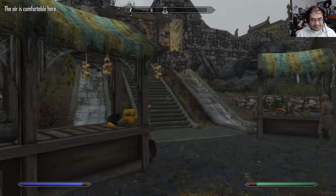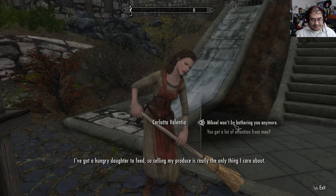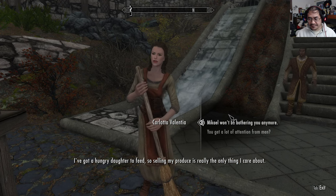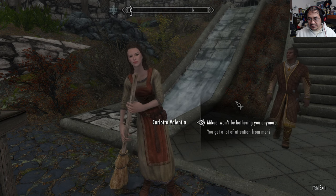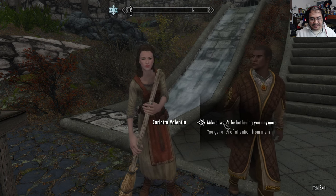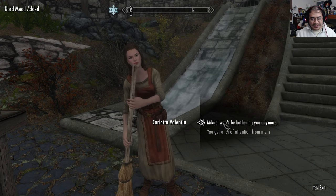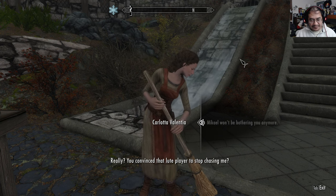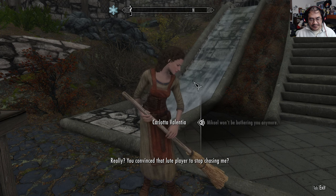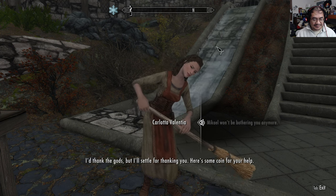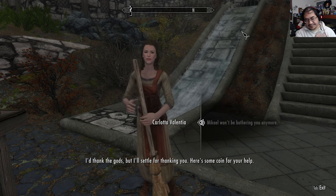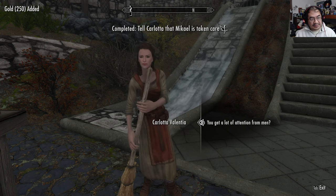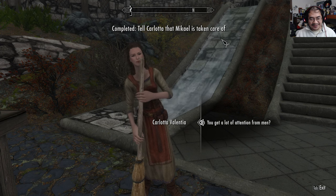I should let her know. I spoke to Mikkel and he won't be giving you any trouble anymore. Really? You convinced that lute player to stop chasing me? Yeah, I did. I'd thank the gods, but I'll settle for thanking you. Here's some coin for your help. That's plenty of coin — thank you.